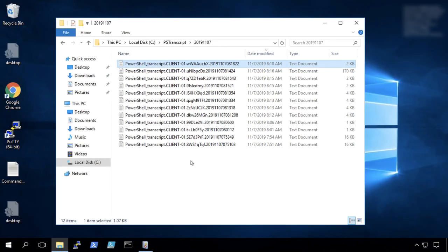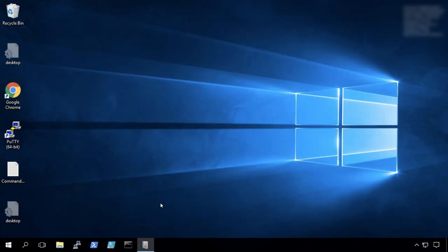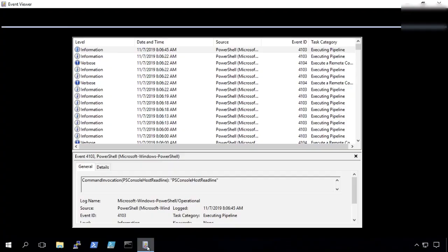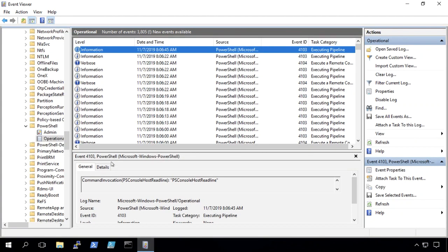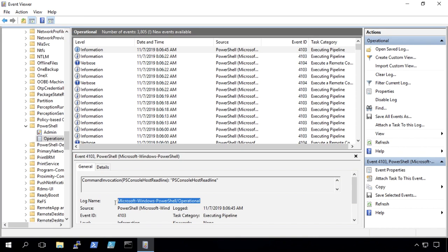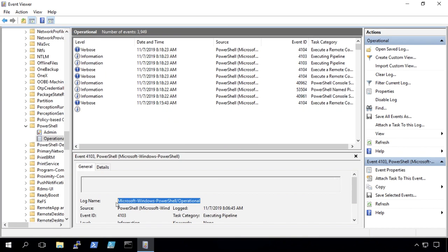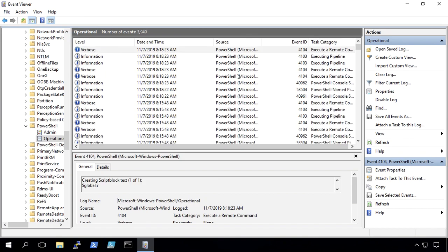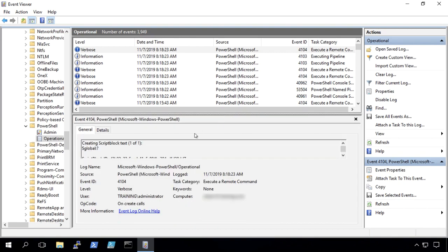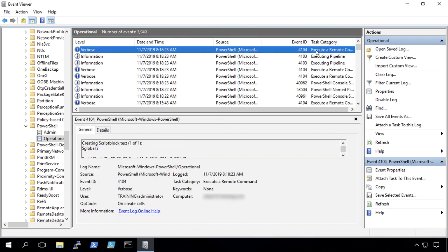Now let's go find these in the event logs also. So we have the Windows PowerShell operational log here. Going to hit refresh. And now if we take a look down here in the message body, we can look through our 4104s.